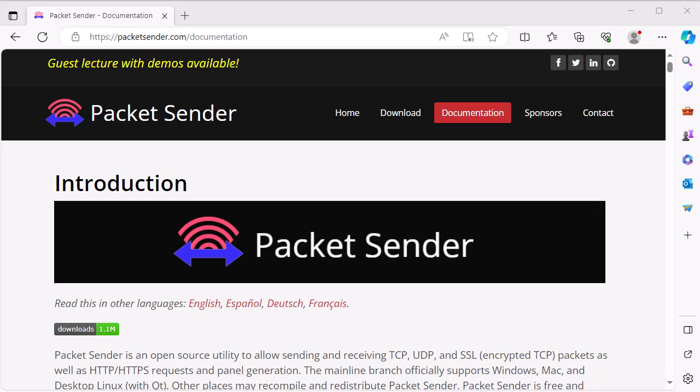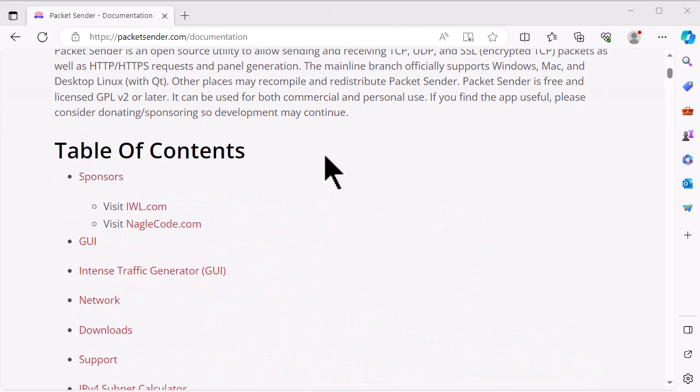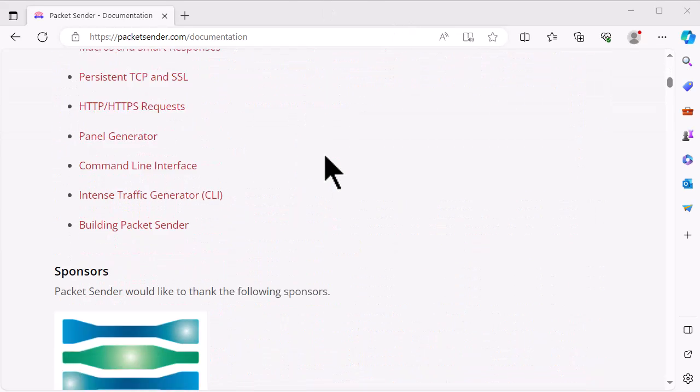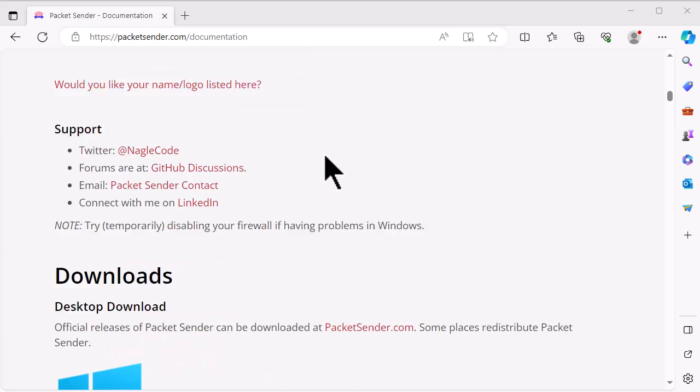So I came across this Packet Sender app probably a month ago. I'm not going to profess to be any kind of expert, but I've been playing with it a bit, I kind of like it, so I thought I would show it to you. It's packetsender.com - I'll put the link right in the article, but I'm sure you'll find it. The website's pretty self-explanatory, got lots of examples which is kind of cool.